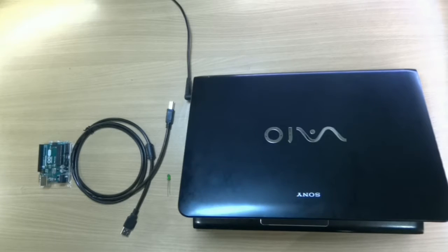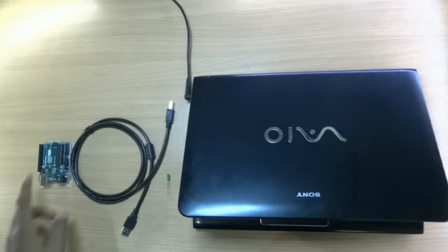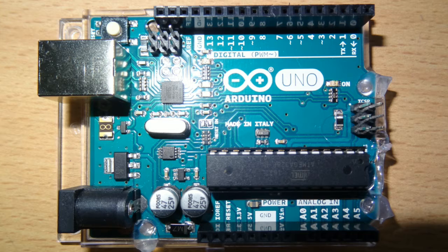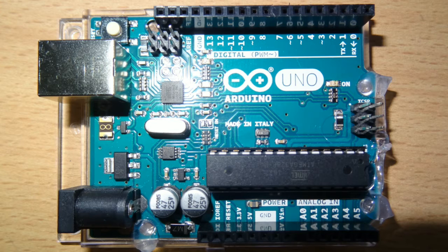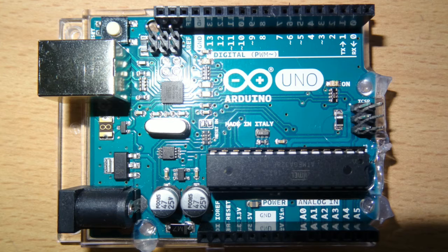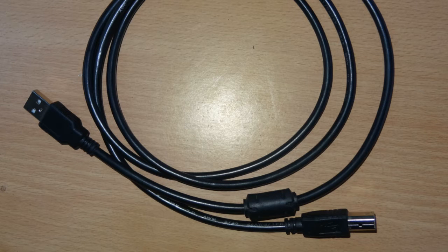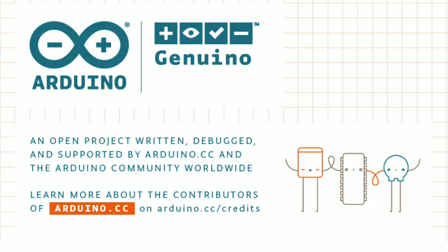Required items for blinking an LED is Arduino Uno or any other Arduino board, connective wire to connect Arduino to the PC, software in a PC, and an LED.